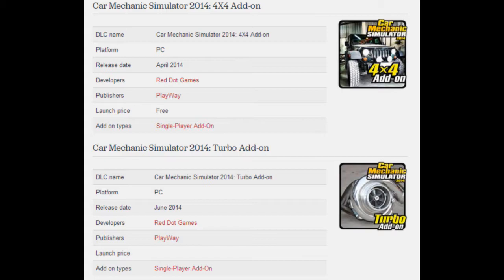This is where we're going to have bigger vehicles like 4x4s, jeeps, stuff like that. The release date is April 2014, though they haven't given a specific day yet. Same developers, same publishers, and the launch price will be free, so this is a free add-on for the game.